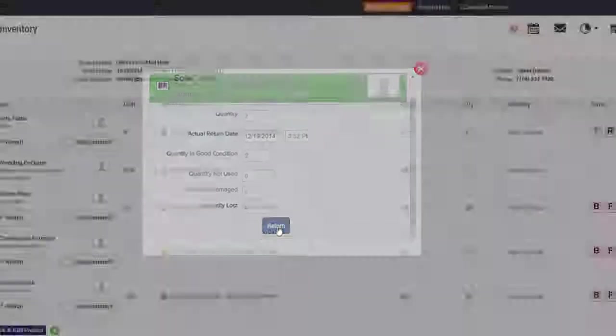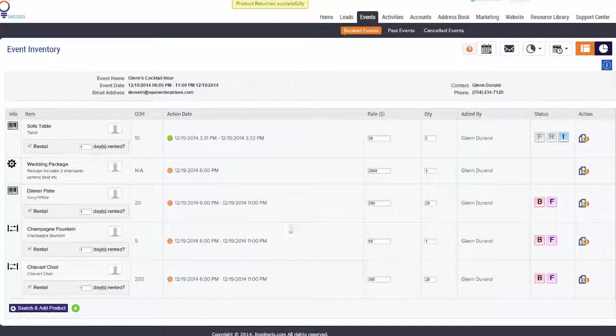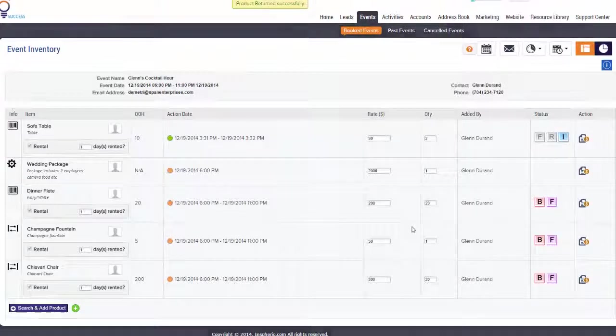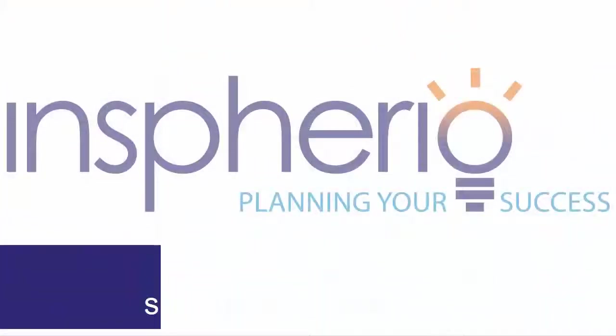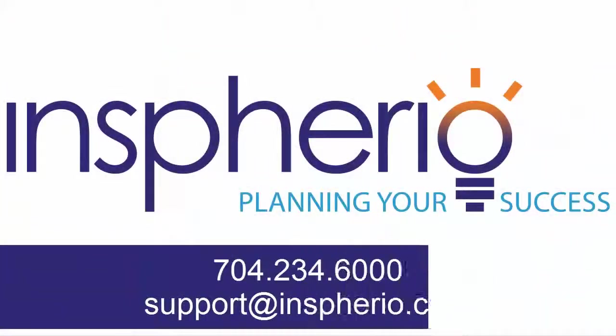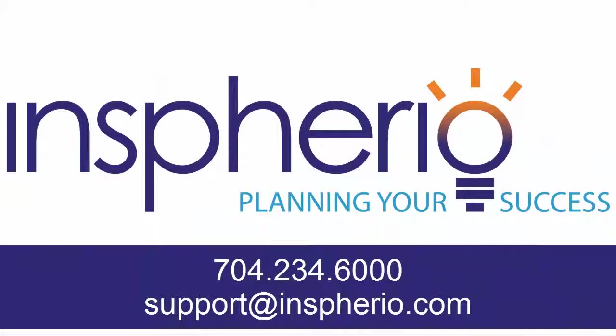For further assistance, please do not hesitate to contact our dedicated customer support team at support at Inspherio.com or give us a call at 704-234-6000.